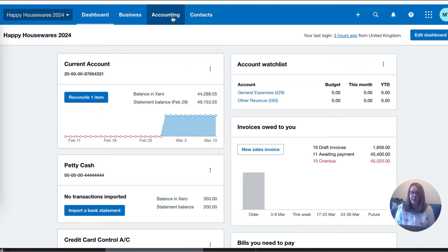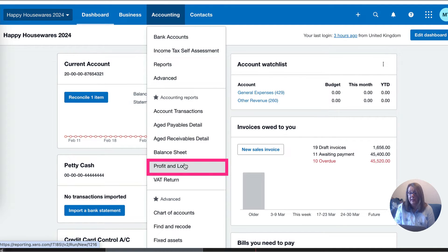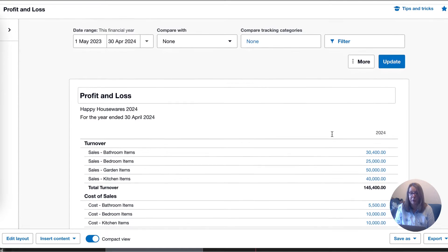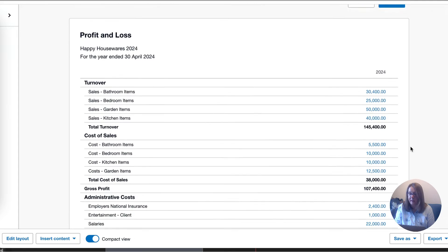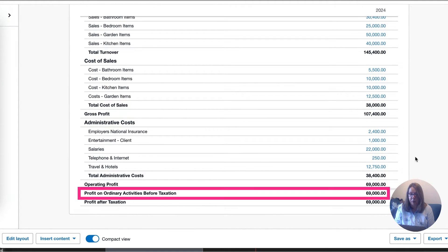We're in our Xero account and our starting point is we're going to look at the profit and loss account for the year. You might want to be doing this for less than a year to budget during the year, but I'm going to look at a full year — the financial year from May 23 to April 24. We want an accurate profit and loss account and we're going to scroll down to the bottom to see what our profit is before tax.